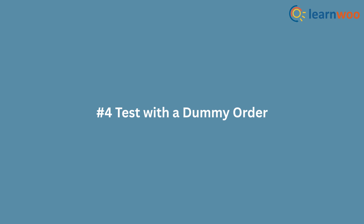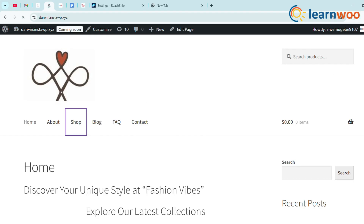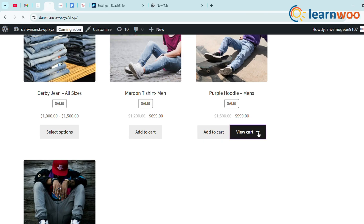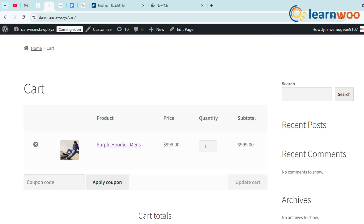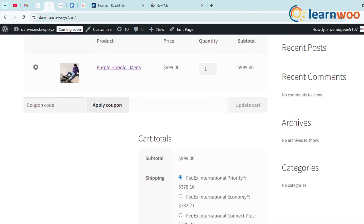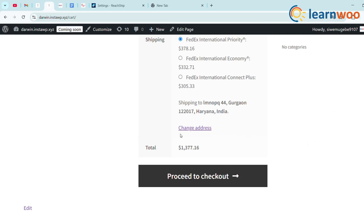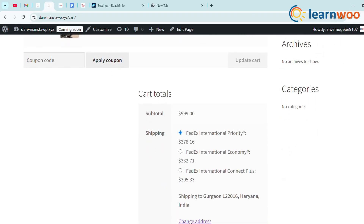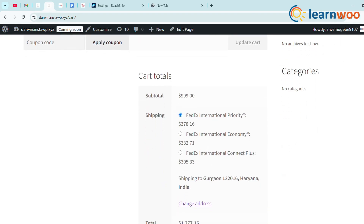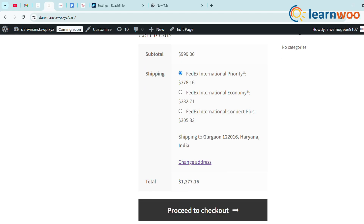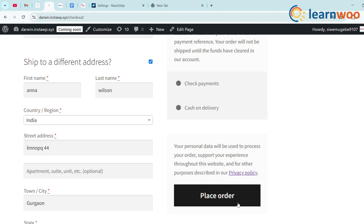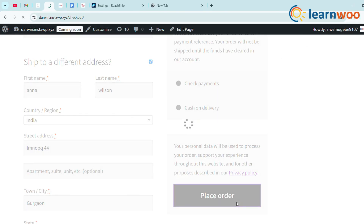Step 4: Test with a dummy order. Go to your website's shop page, place an order, and view the cart to check whether the FedEx carrier service is listed based on your updated shipping address. You'll now see real-time FedEx rates at checkout — no more guessing shipping costs. Proceed to checkout and place your order.